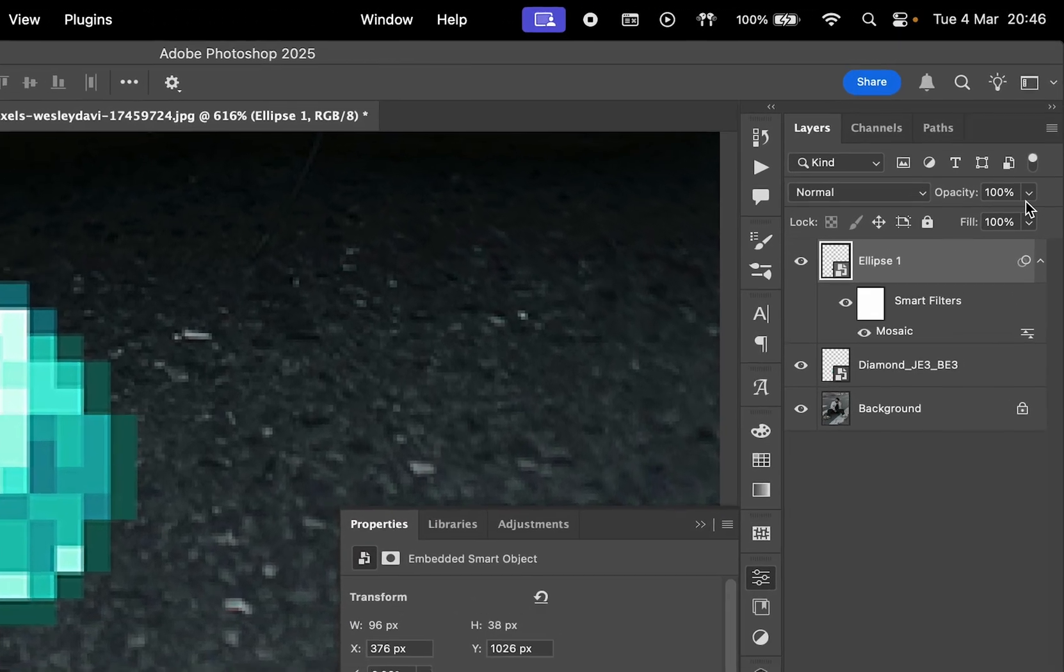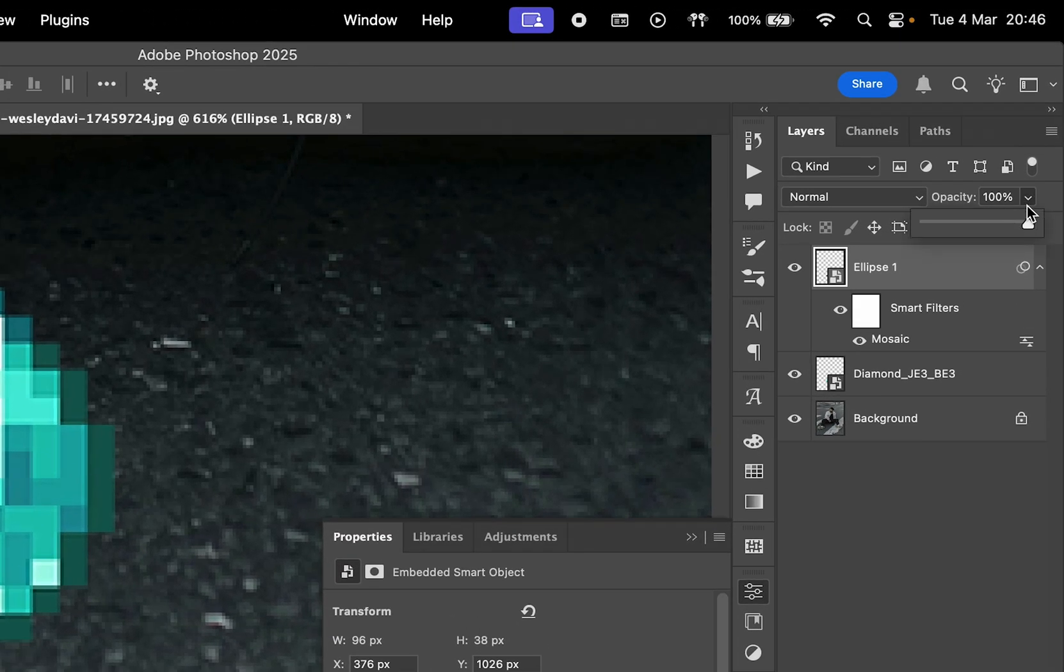Lastly, change the opacity of the Ellipse layer to 50 by going to the Opacity slider here, or just by simply pressing 5 on the keyboard.